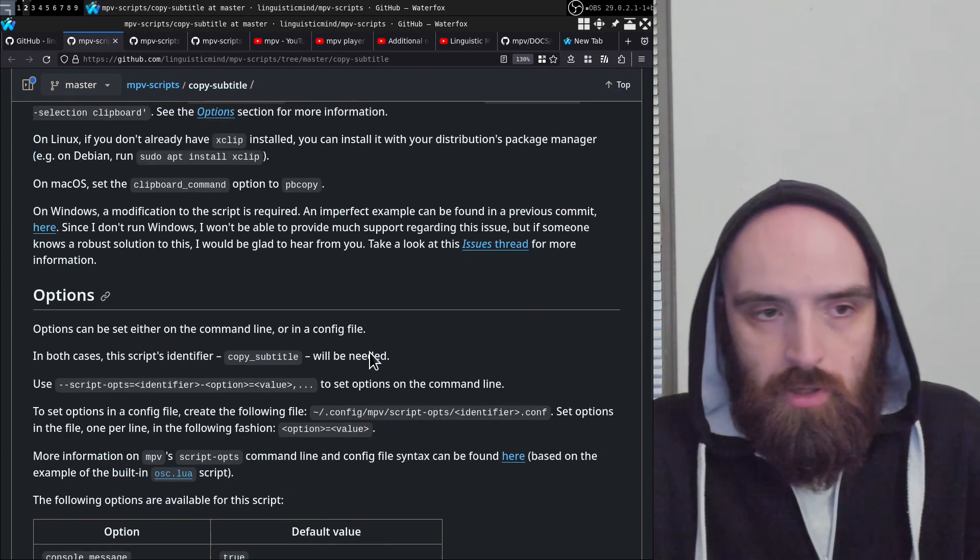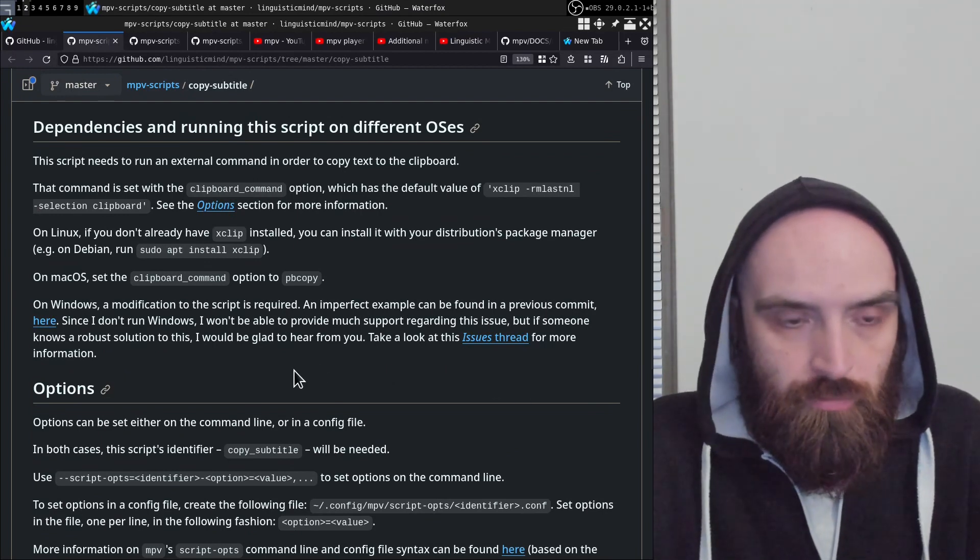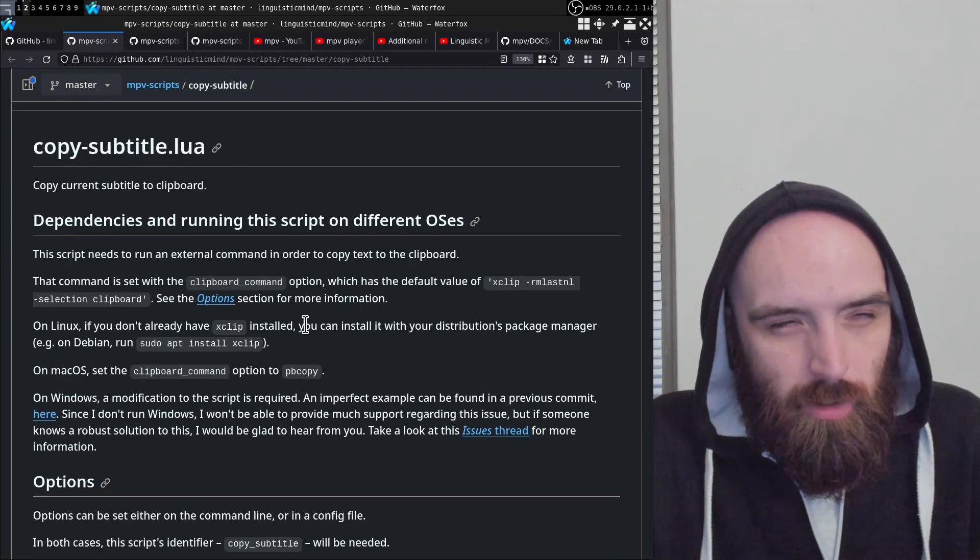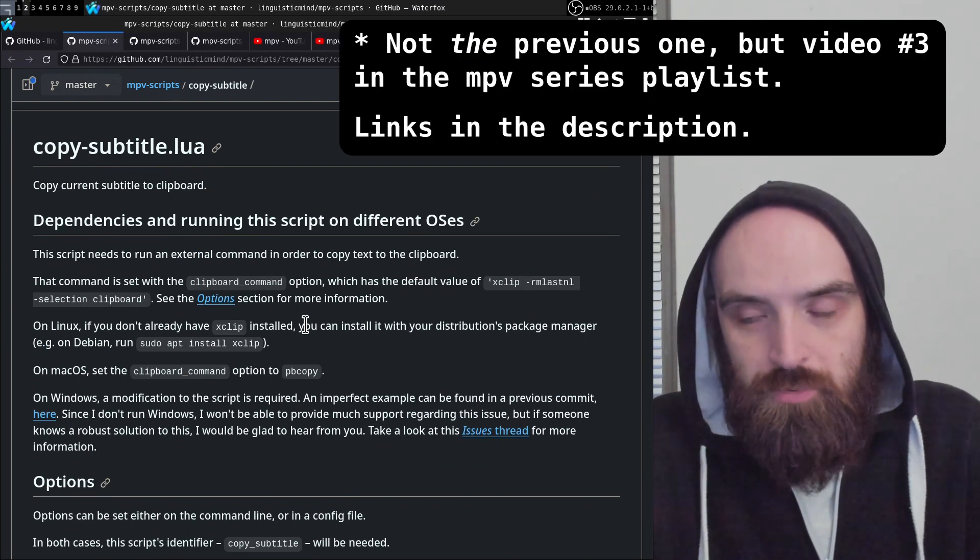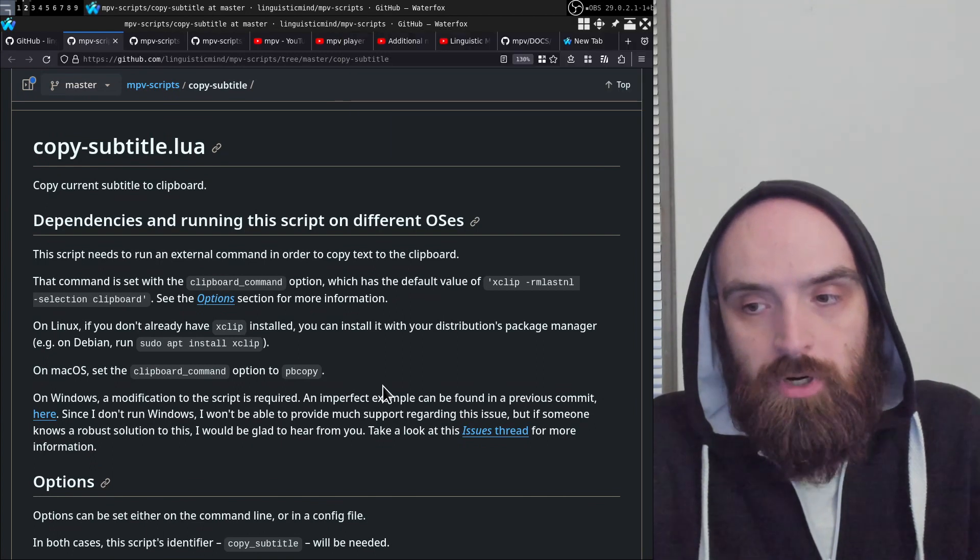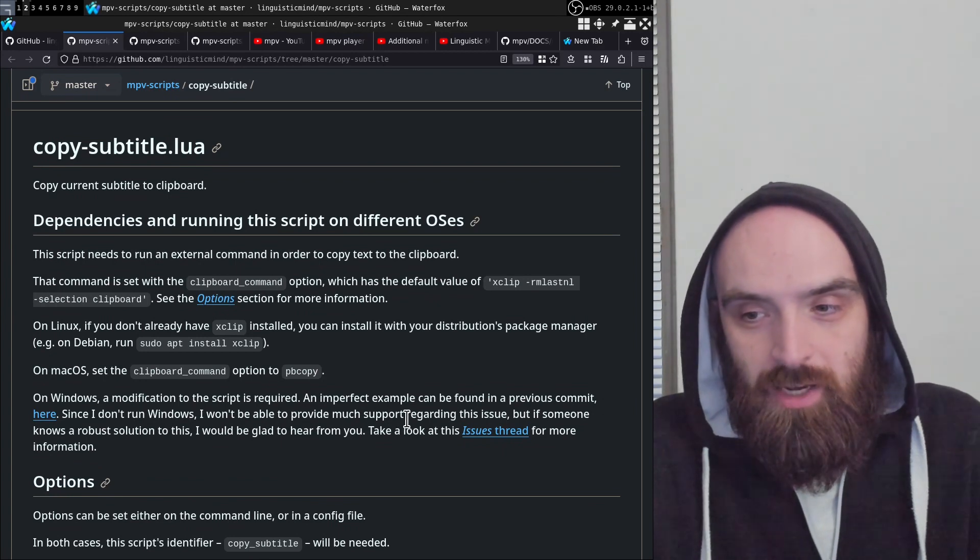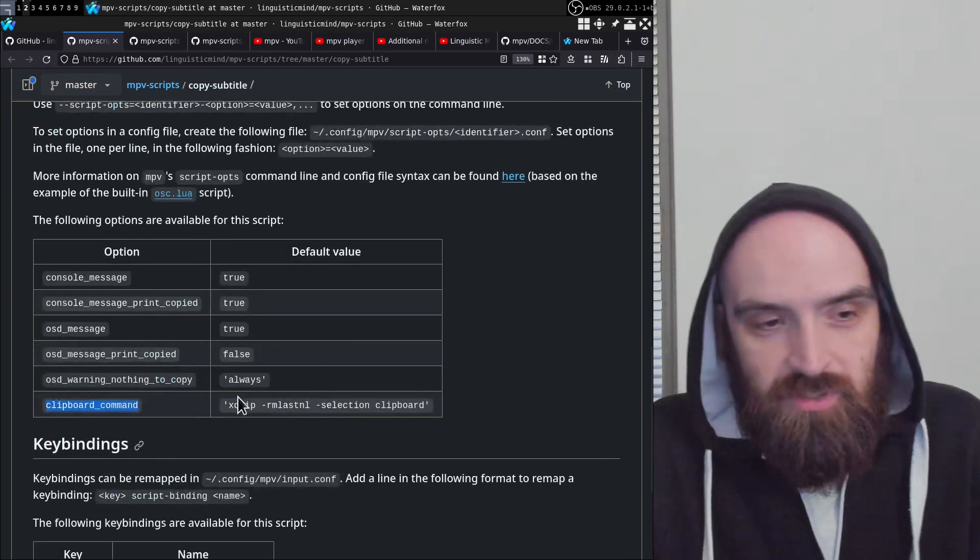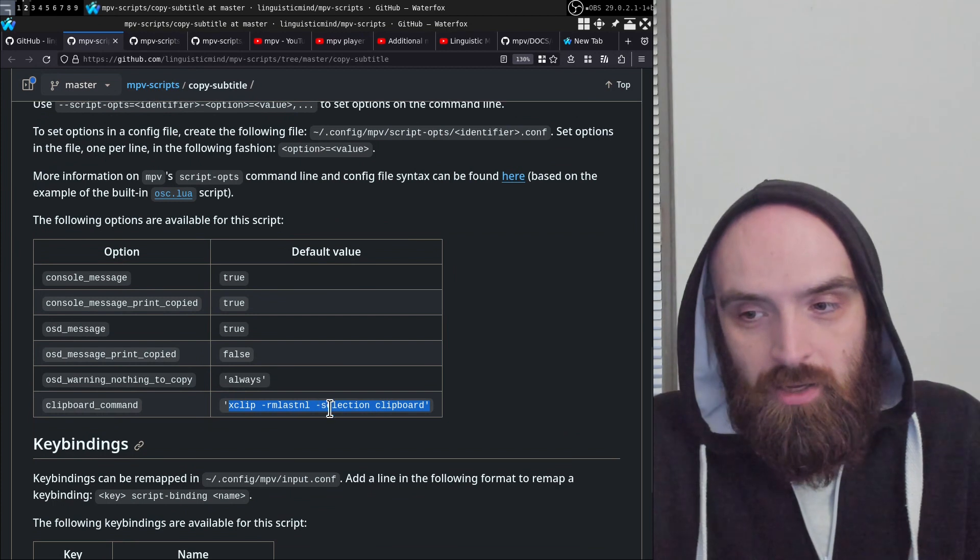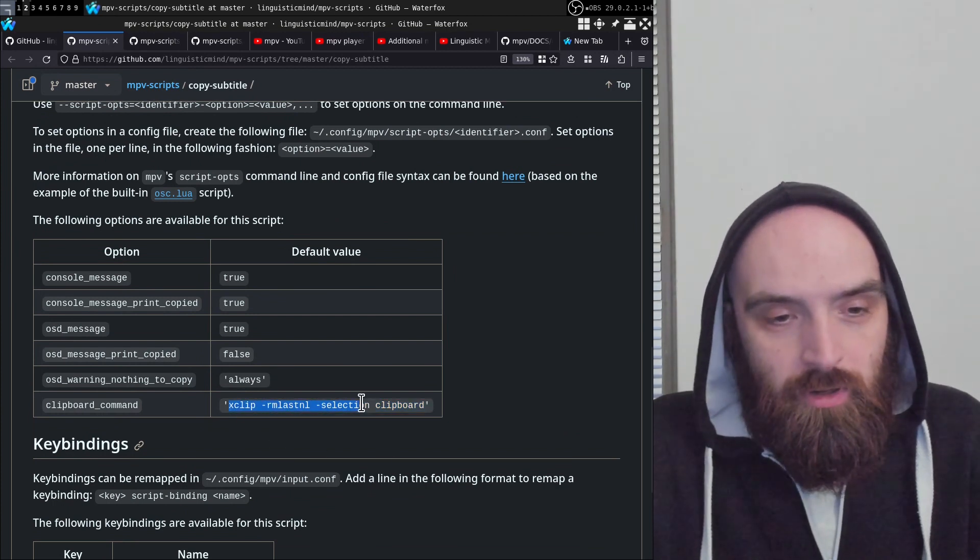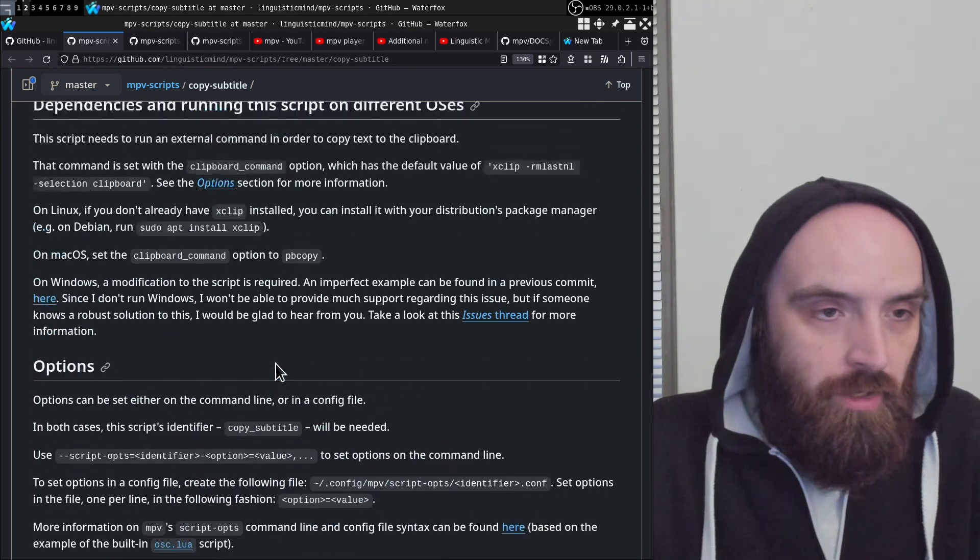Check out the previous video if you don't know how to set options for MPV player scripts. You can set it either on the command line or in the config file. In this case, it's probably something you want permanent, so you should create a config file, put the name of your clipboard command there, and that will work.